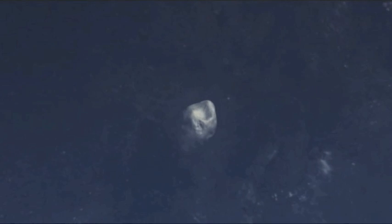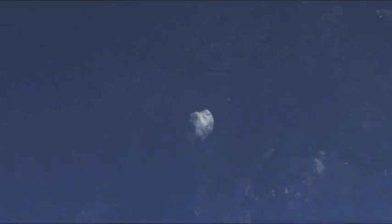Es klingt wie Science Fiction. Und was dahinter steckt, ist noch unglaublicher. Ein Asteroid größer als eine ganze Stadt.